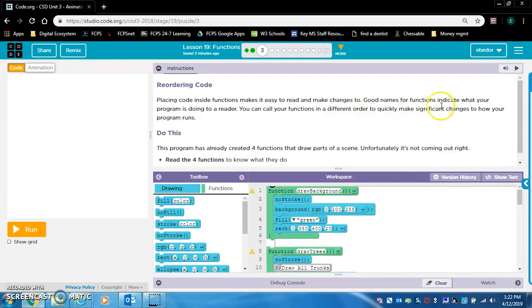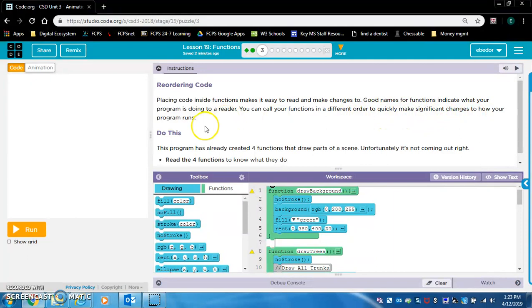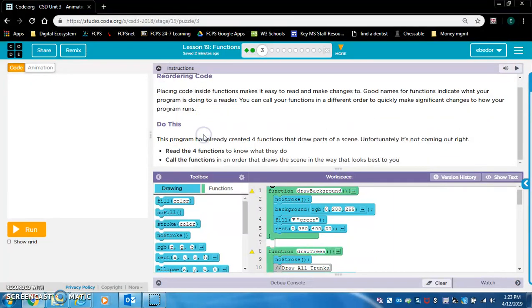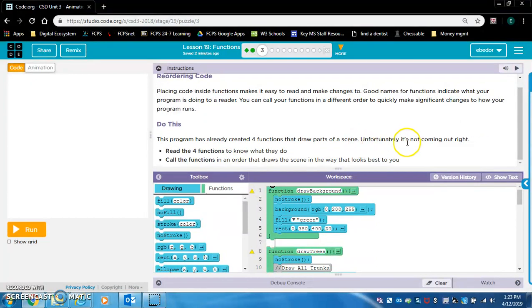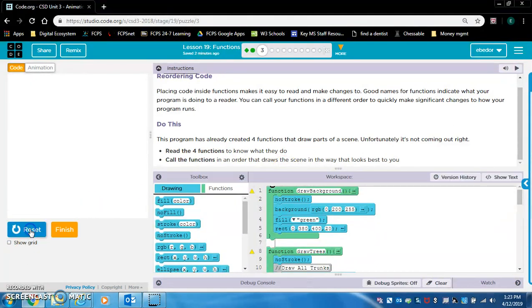Good names for functions indicate what your programming is doing to a reader. You can call your functions in a different order to quickly make significant changes to how your program runs. This program has already created four functions that draw parts of a scene. Unfortunately it's not coming out right.